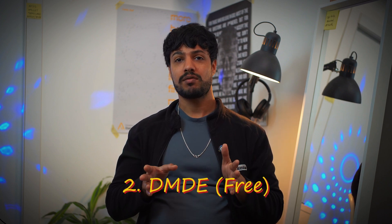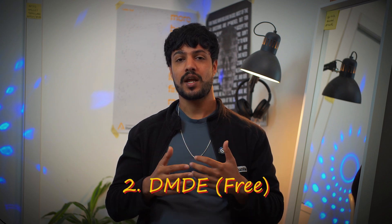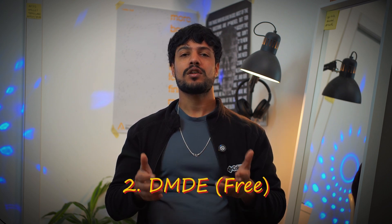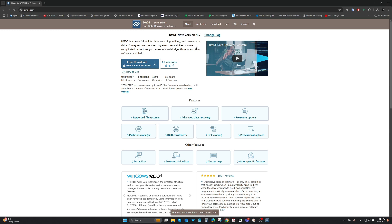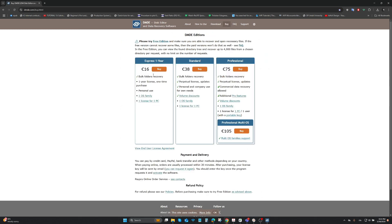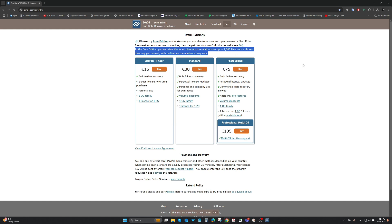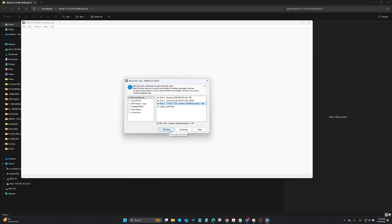The second method I found out about later not only recovers files but also repairs the drive — that software is DMDE. The links to both softwares are in the description, so make sure you check them out. The free version allows you to recover up to 4,000 files in a single run, which you can repeat multiple times, so you may not need to purchase the pro version. Even if you do pay for the pro version, it's much cheaper than most software. They recommend trying the free version first, and only paying for pro if needed.